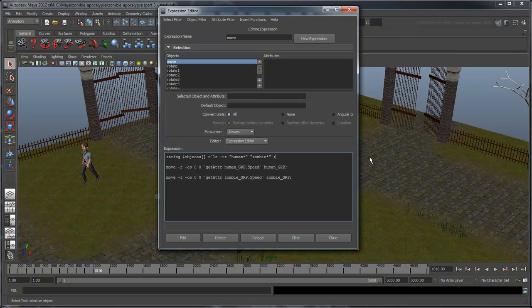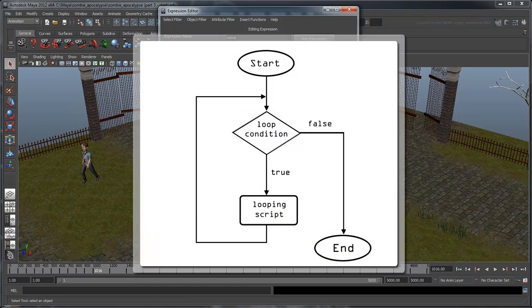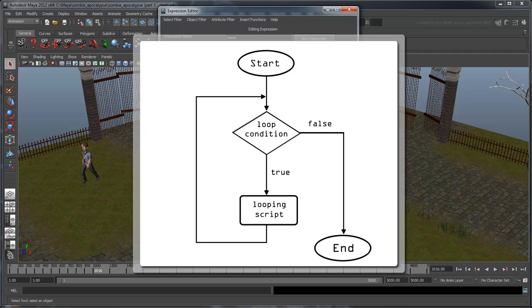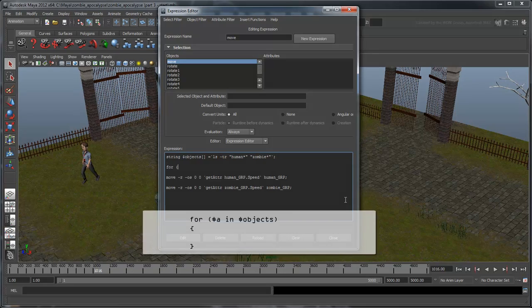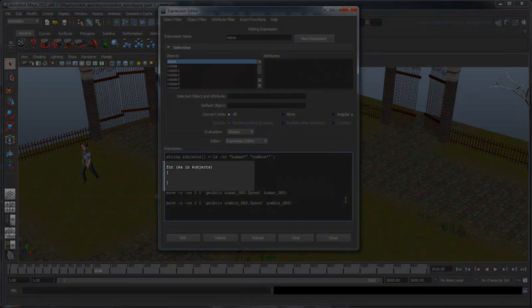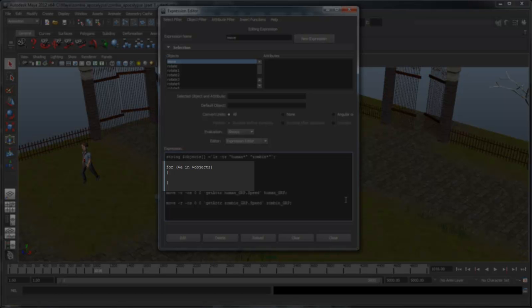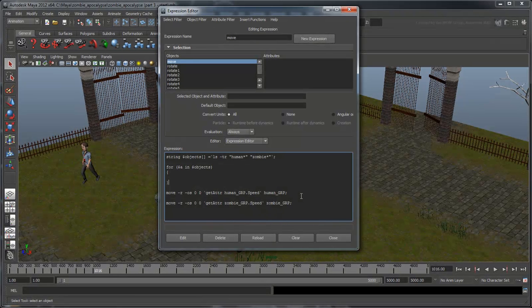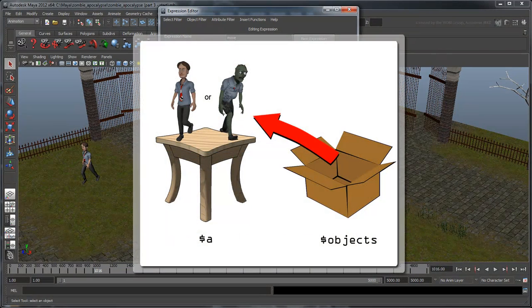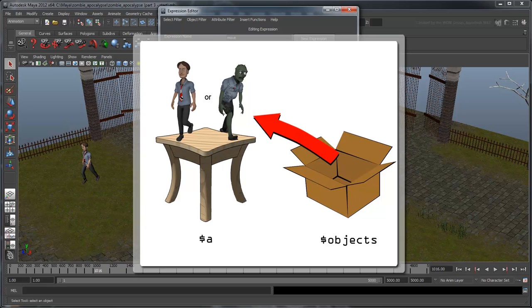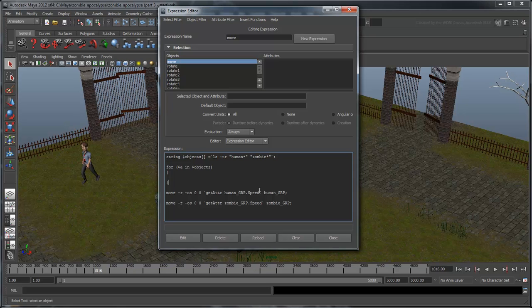Now that we have a list of all the humans and zombies stored somewhere, we need a way to go through this list and move them one by one. Luckily, we can do just that with a loop. A loop is a scripting structure that repeats itself until some sort of condition is fulfilled. Start with the following structure. This essentially says, for each object a in the array of objects, do whatever is between those two curly brackets. So if we return to our box analogy, think of the variable $a as a table where we put each index in $objects as we are examining it.